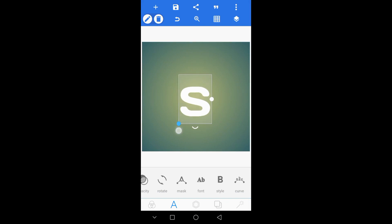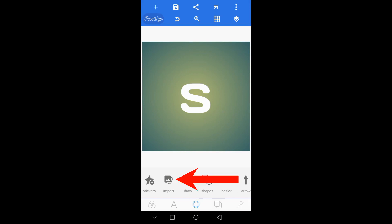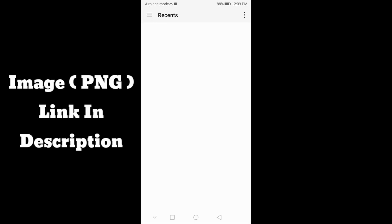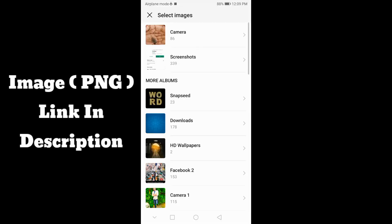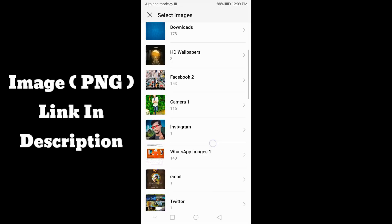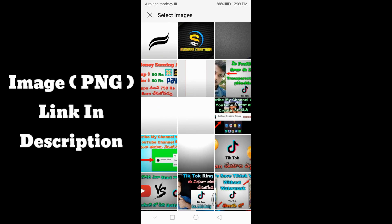Now click on the screen and click on the middle of the option, then click on the gallery, select the PNG file, and click on the link in the description of the file.